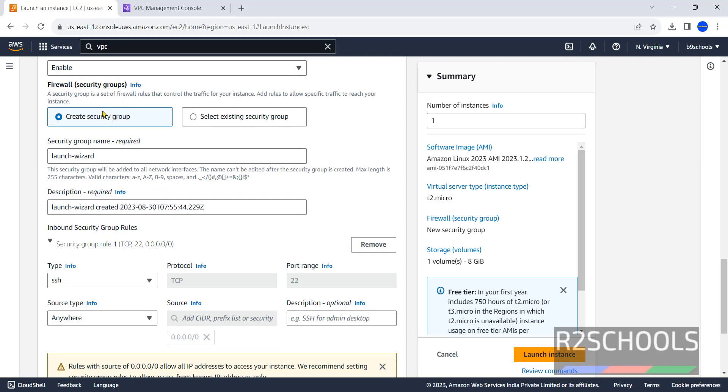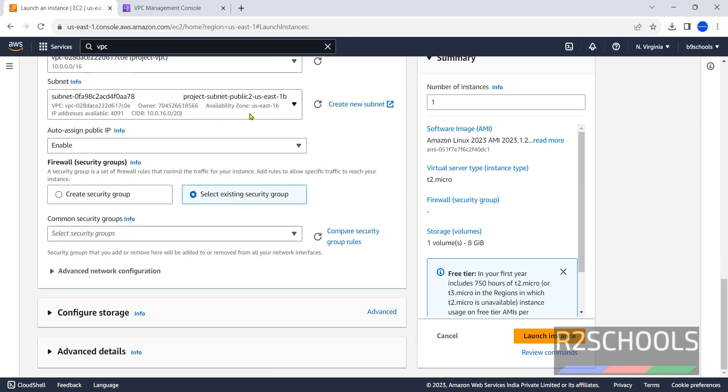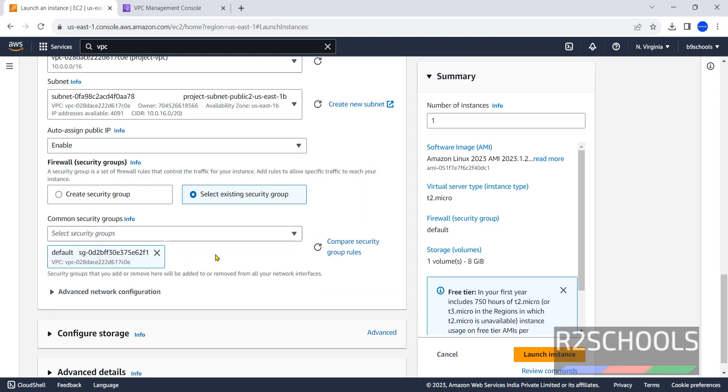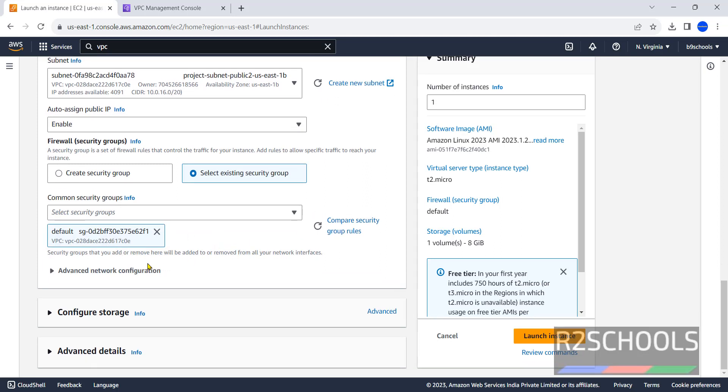Next, firewall or security groups. Create security group means we are going to create a new security group for this instance. But I am going with select an existing security group. In the dropdown, select the existing group, that is the default one.